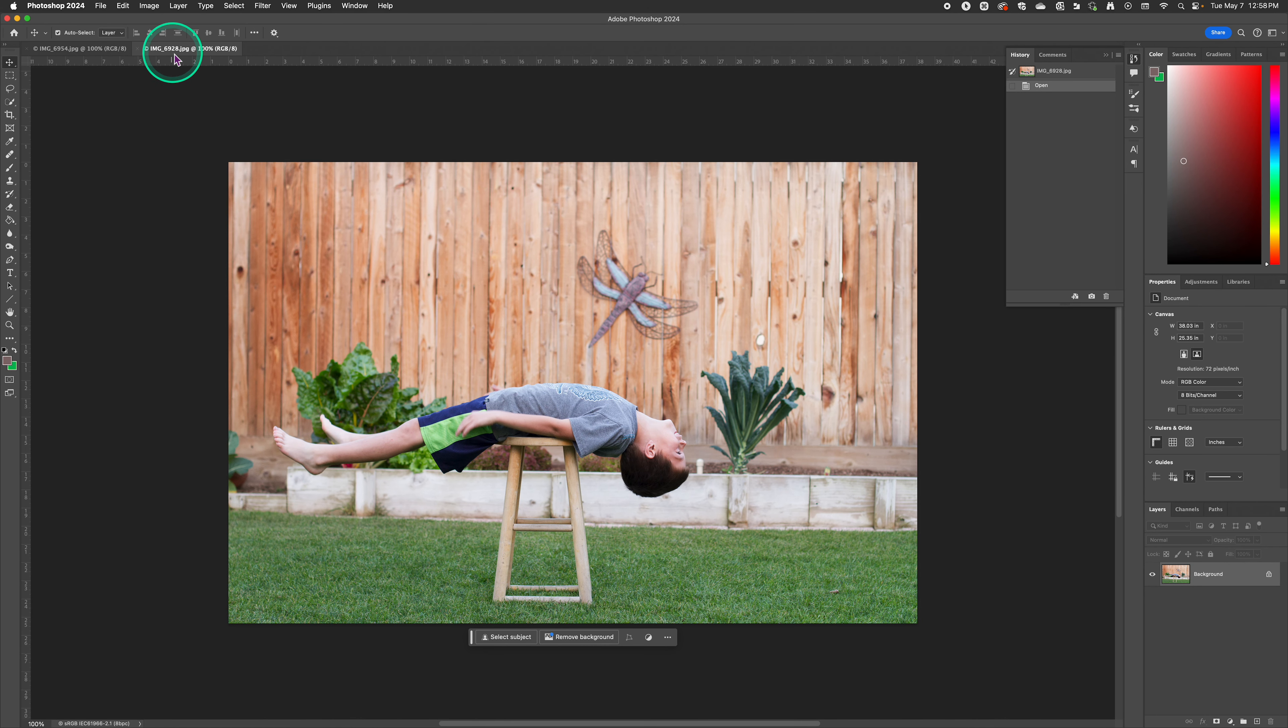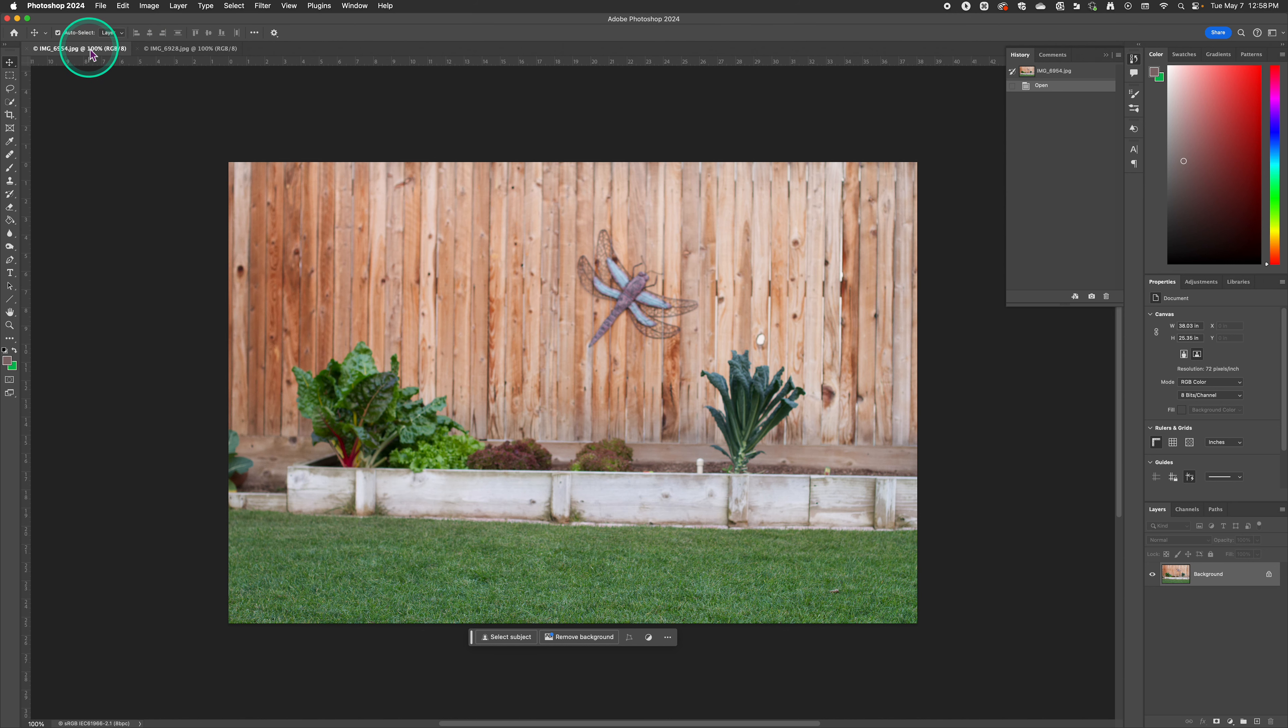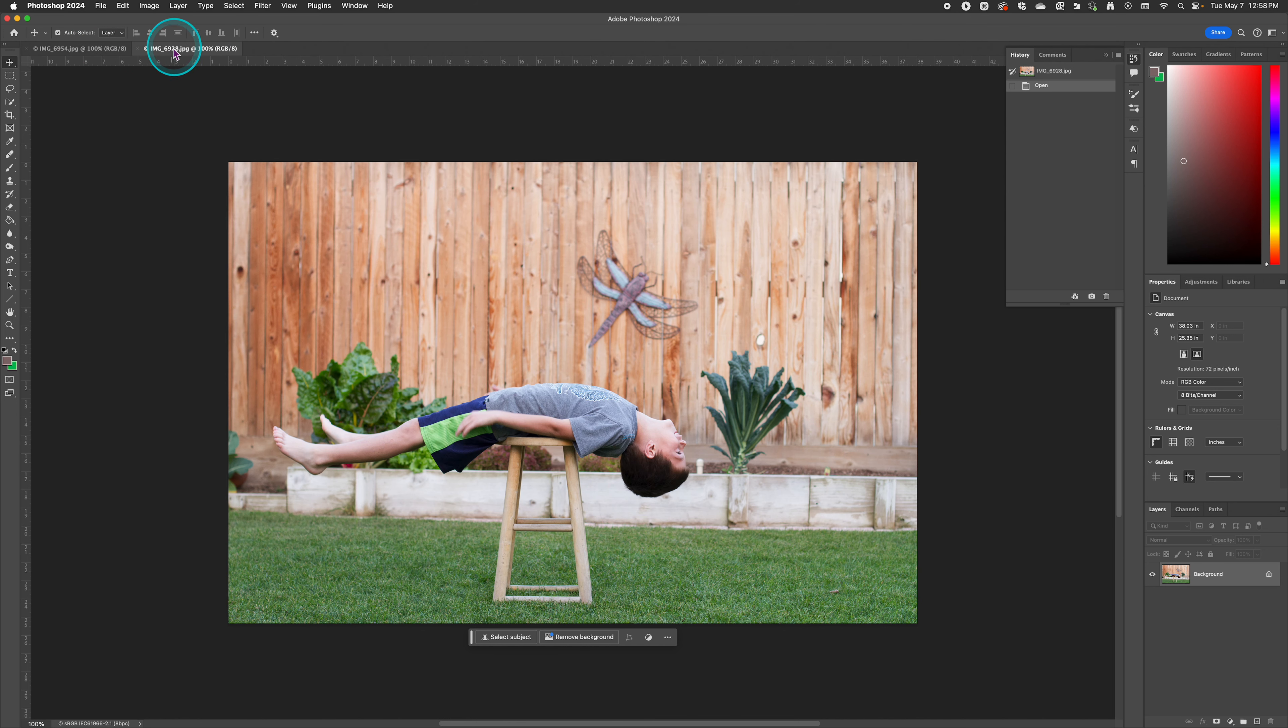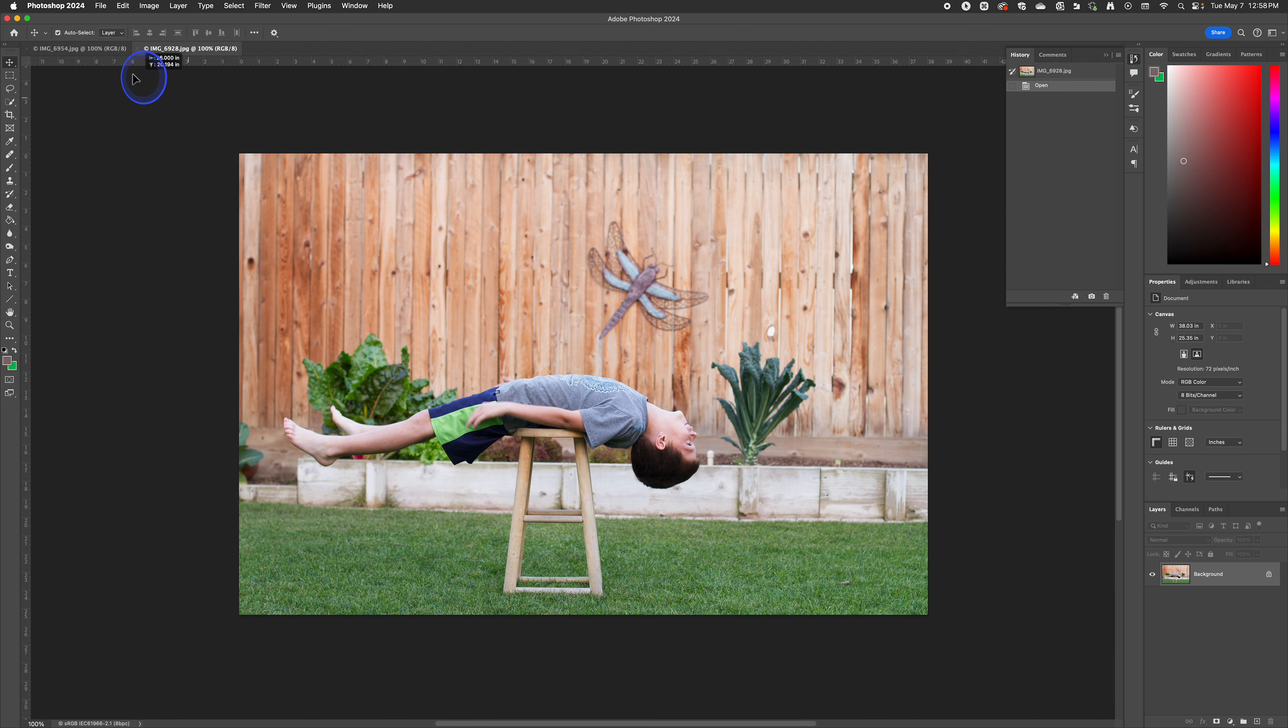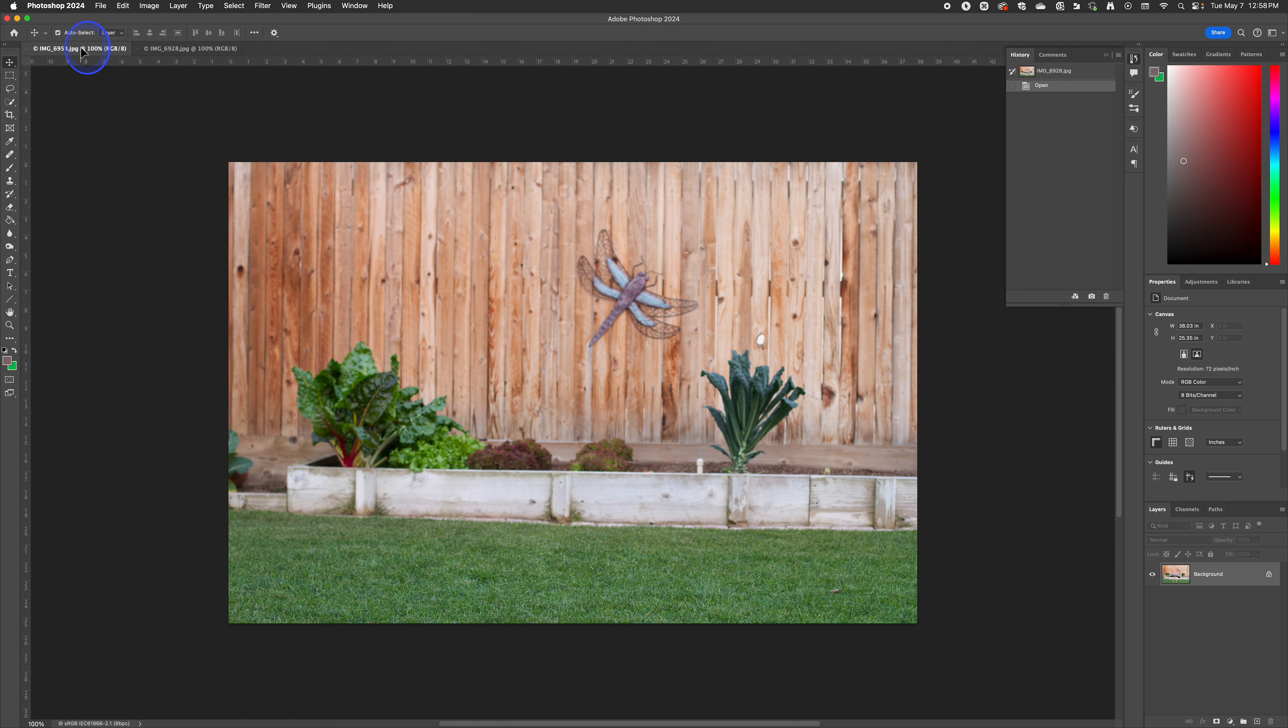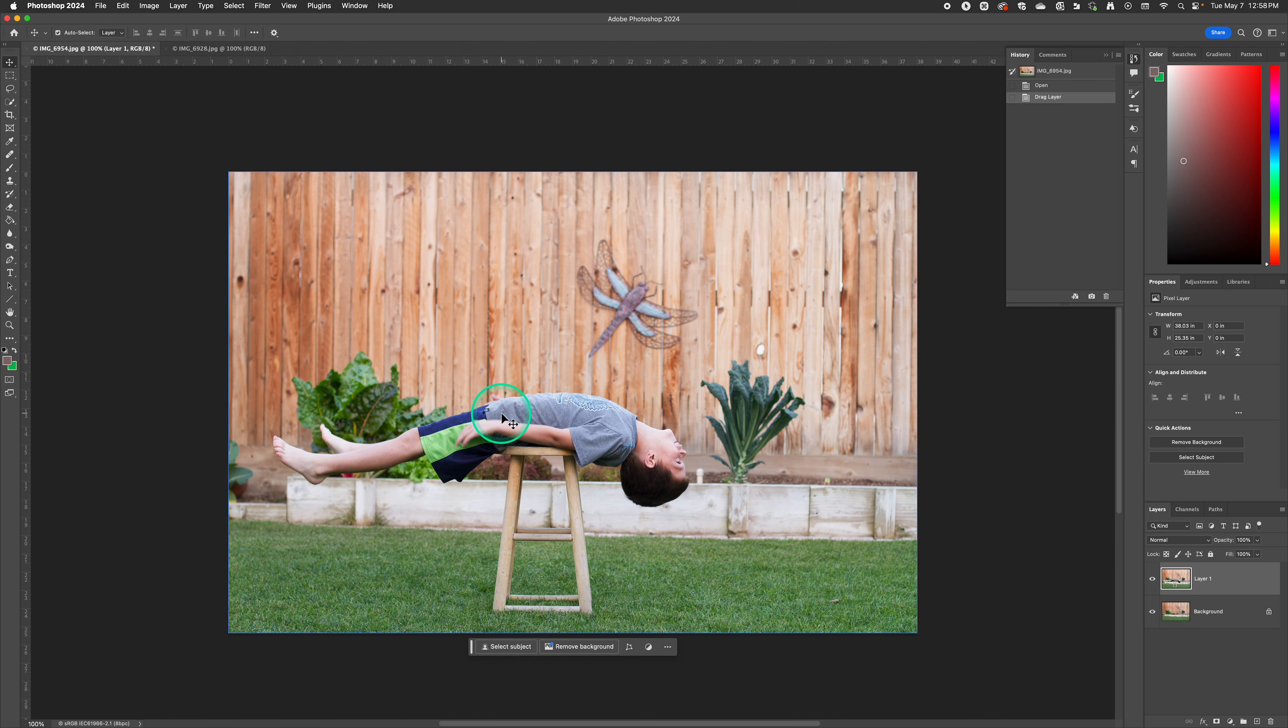So we've got our photo with the model and then we've got our background. So what we want to do is click on the move tool and we're going to drag that up to our background. Come over here, press the shift button before you let go and that will automatically center the photo on top of the other. You won't have to worry about adjusting it.